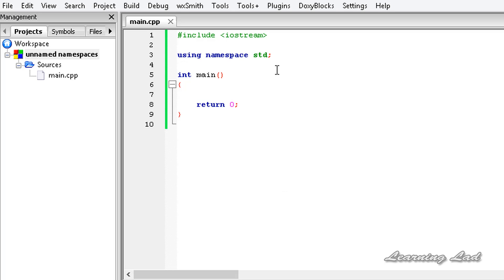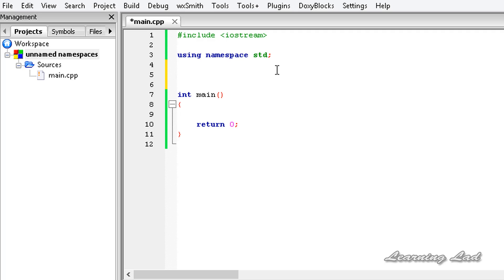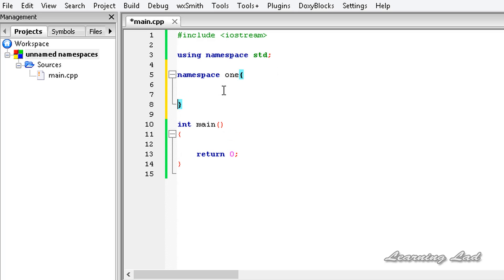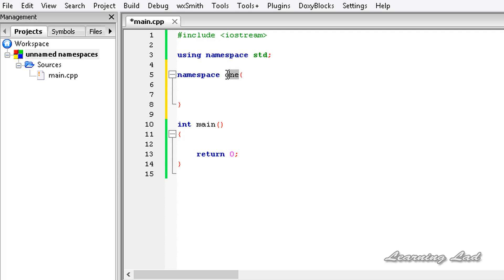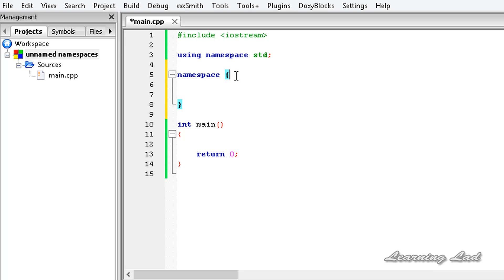We have learned how to define a named namespace: we use the keyword 'namespace' followed by a name, for example 'one', and then curly braces, and between those curly braces we write variables, functions, or classes. An unnamed or anonymous namespace is simply a namespace without a name — just the 'namespace' keyword followed by curly braces containing variables, functions, or classes.